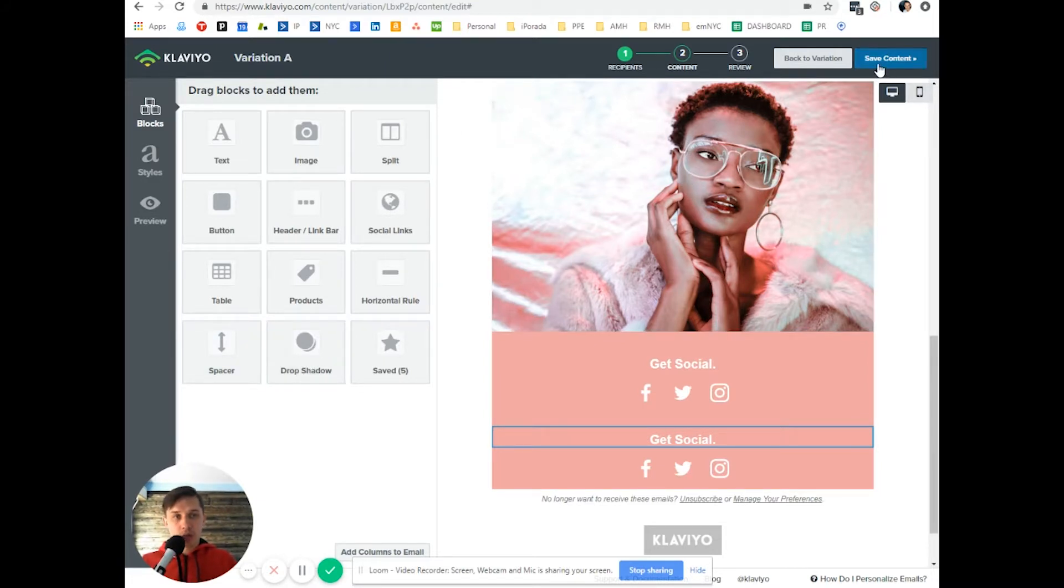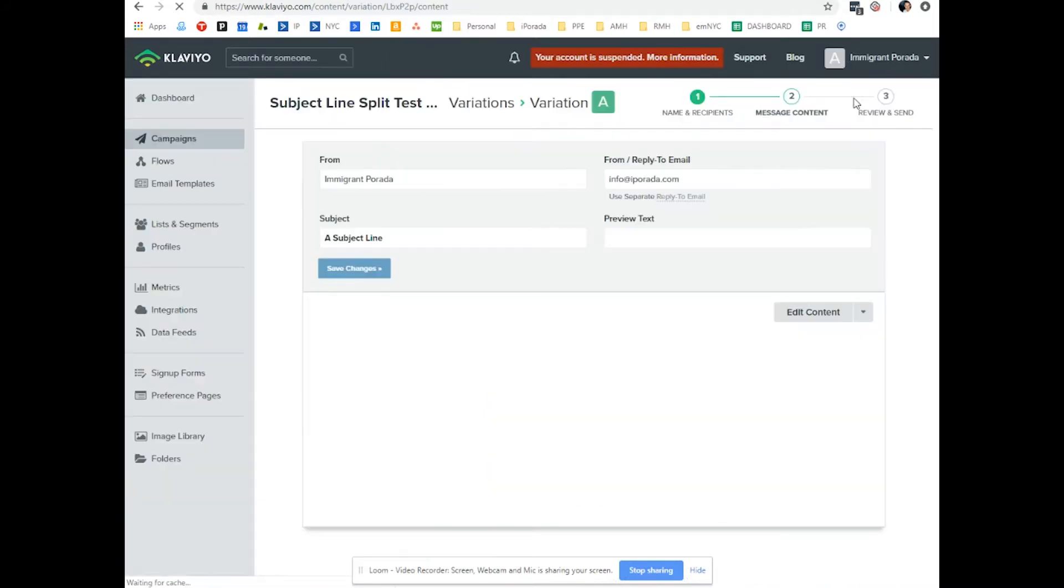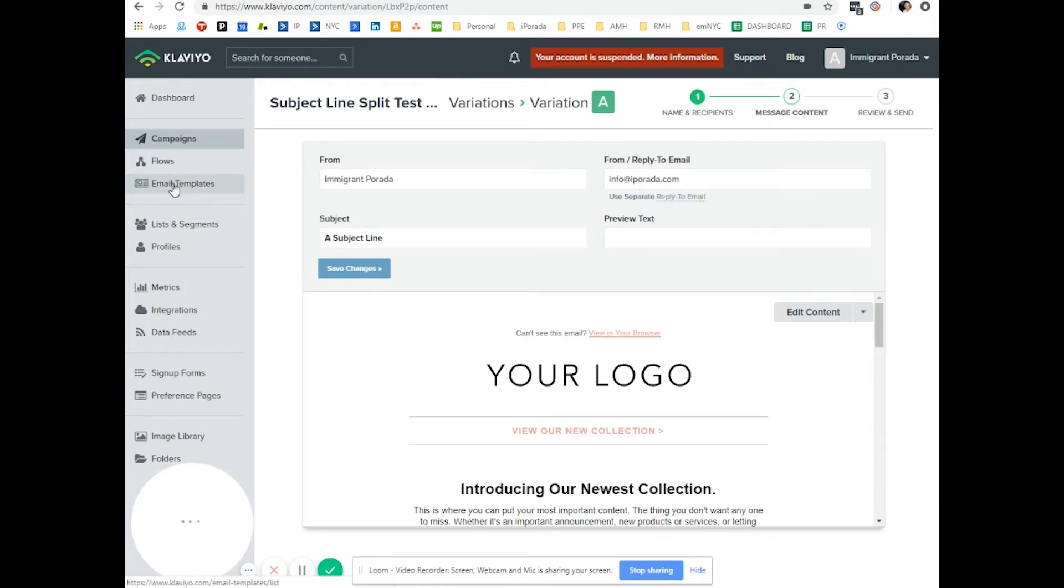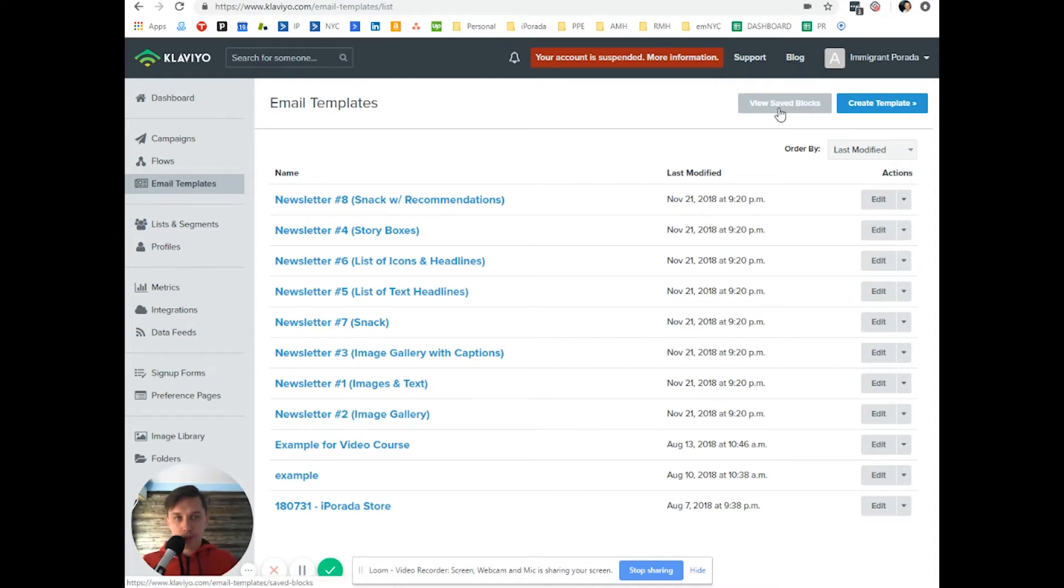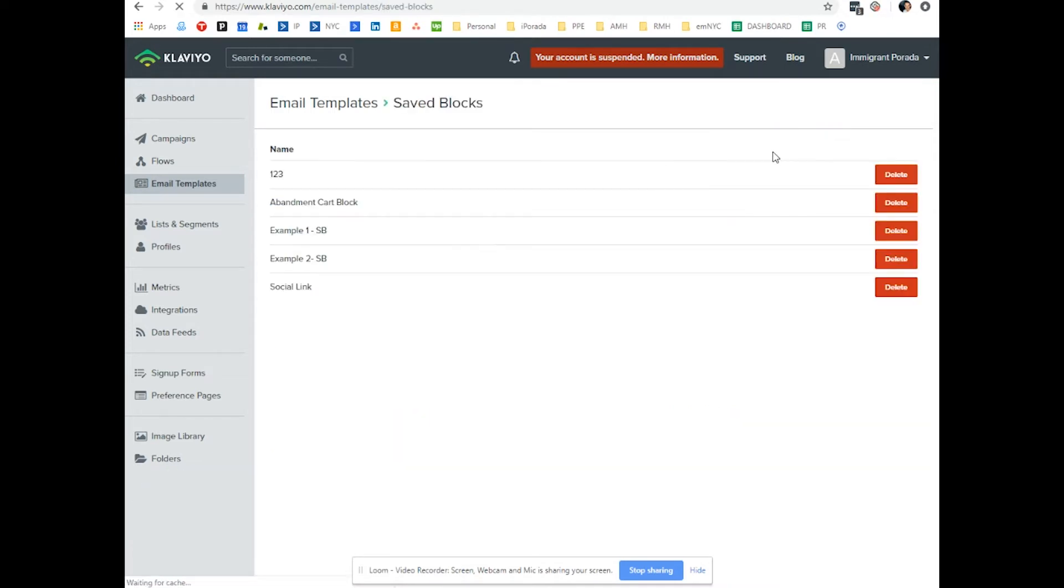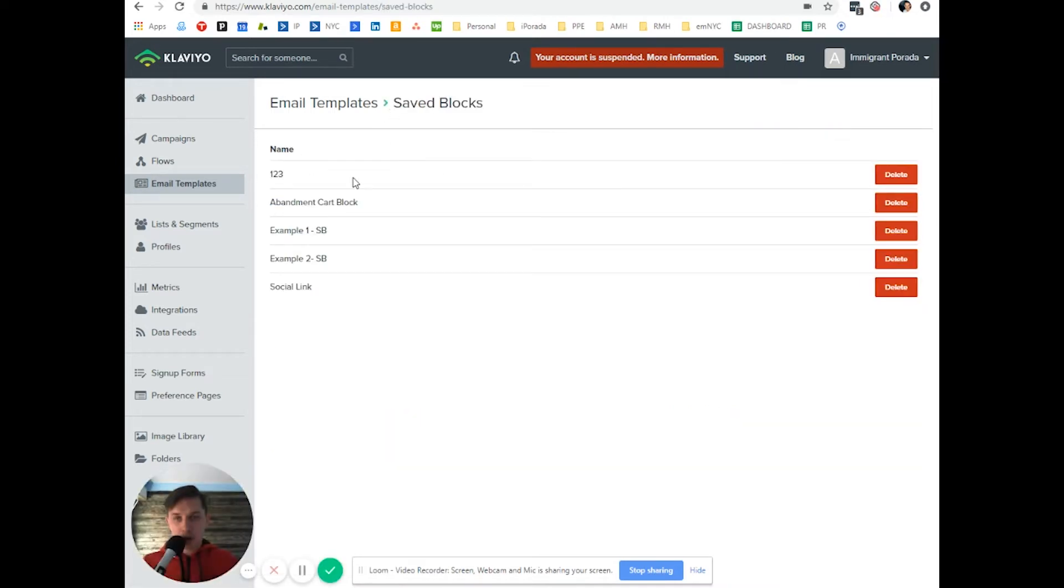So you click save content and you go to email templates and under email templates you click view saved blocks. So those are the blocks you have.